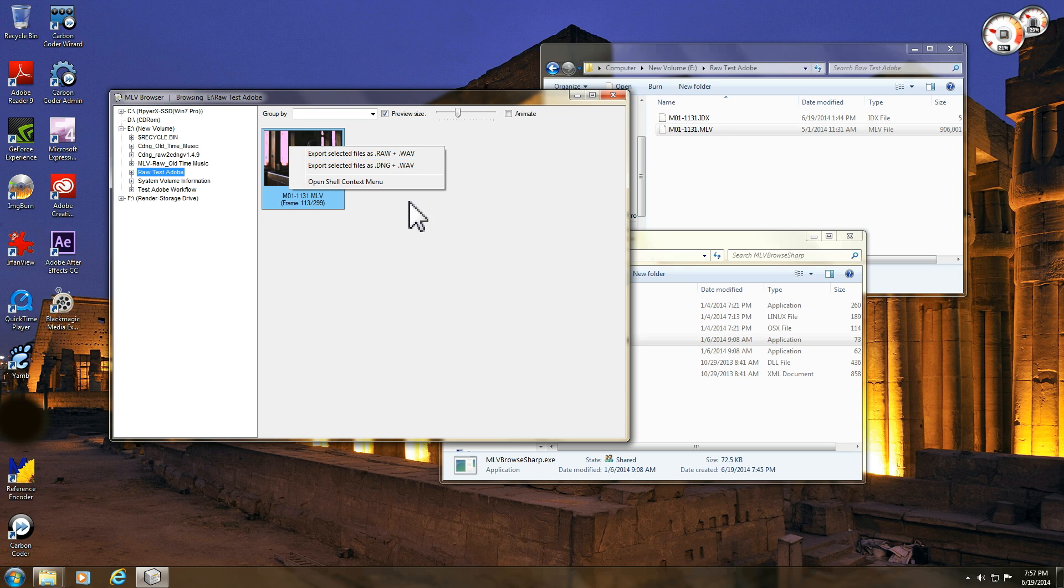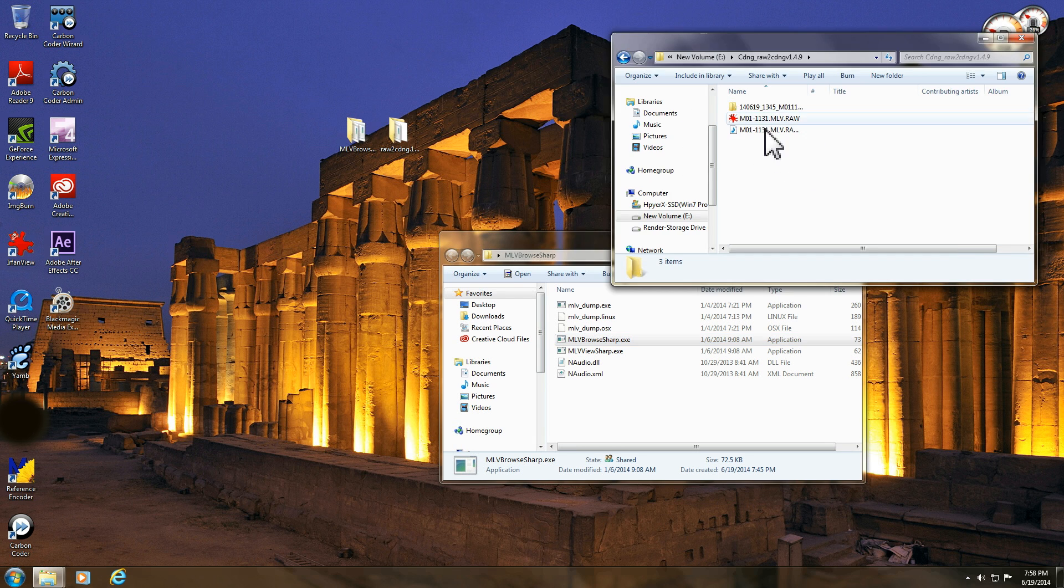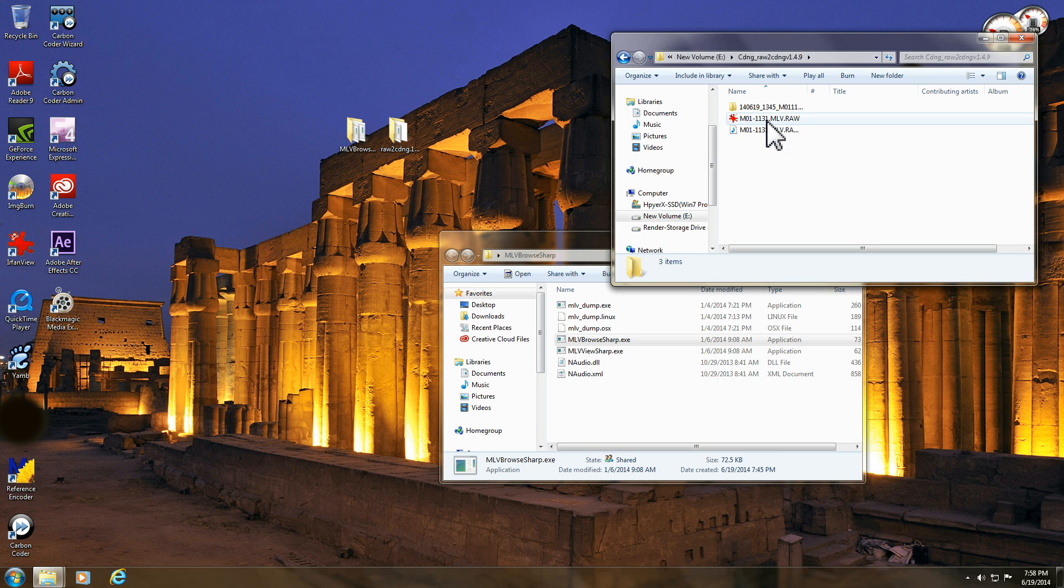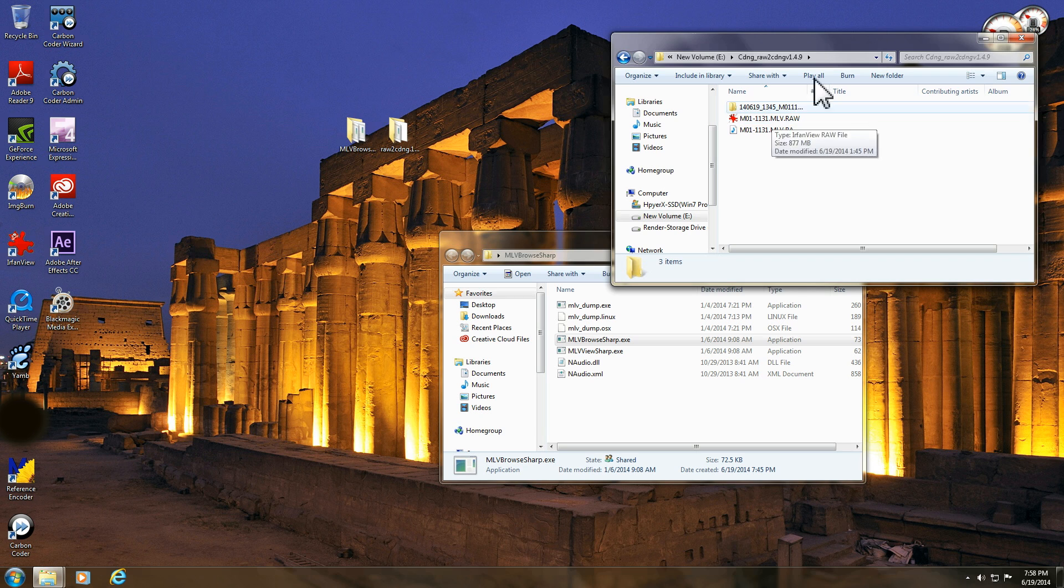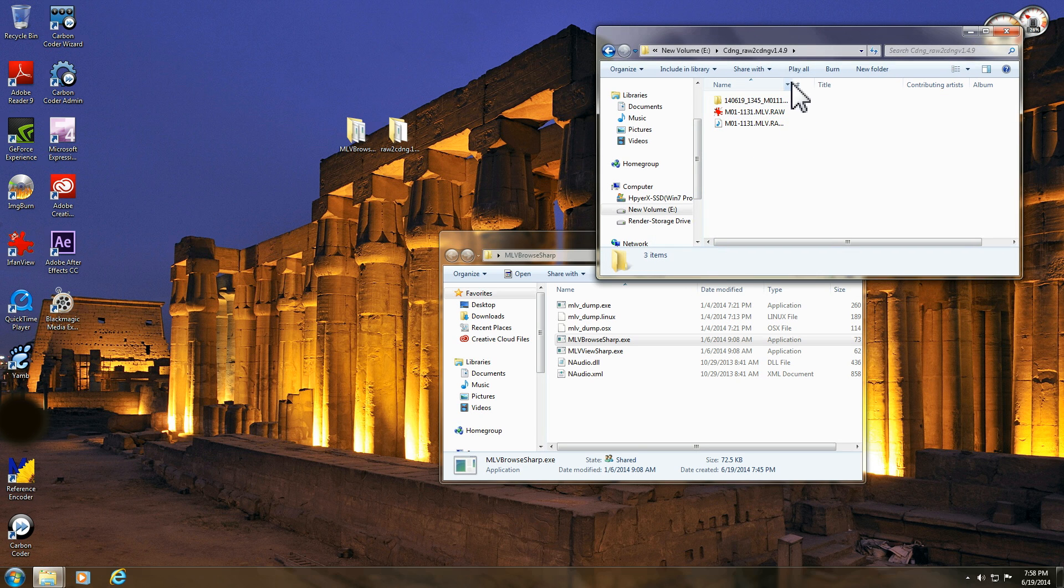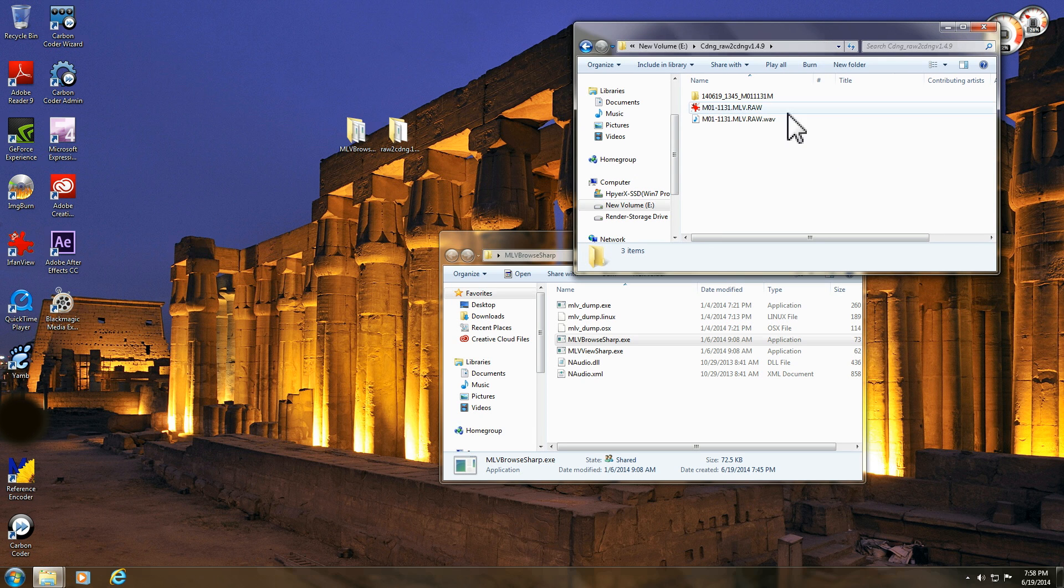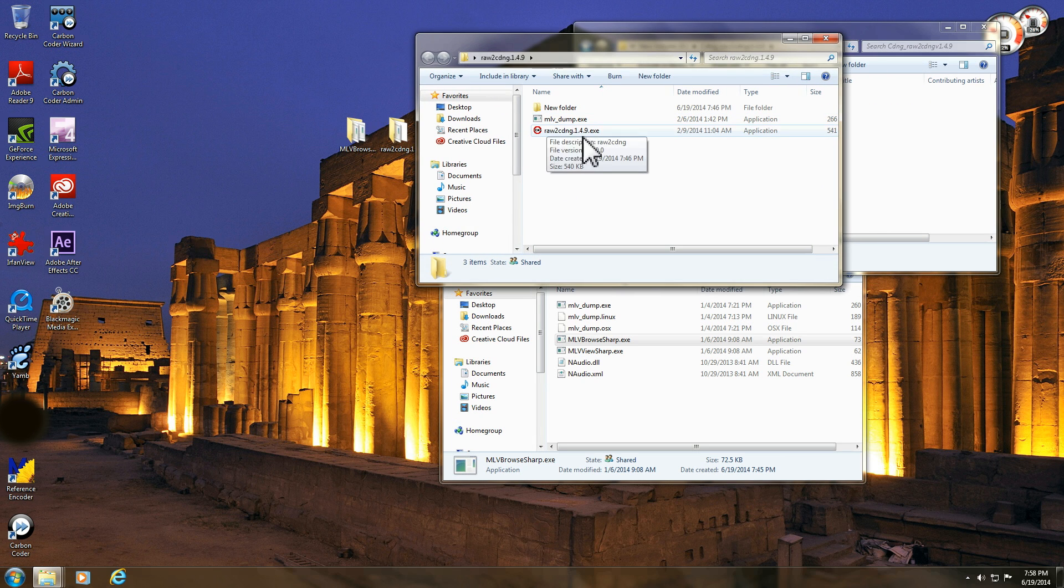Once you've done that, I've already done that, so we'll just exit out of there. Here's the file that I have generated, and that's the RAW with the audio. I'll just move this over a bit here.